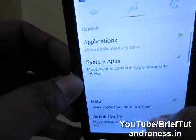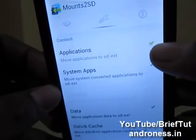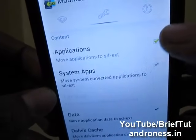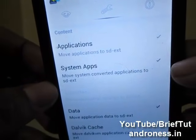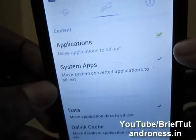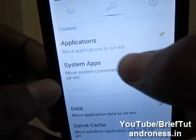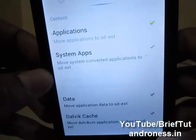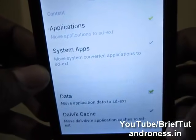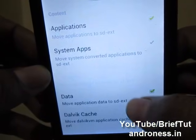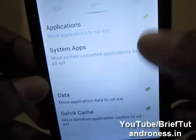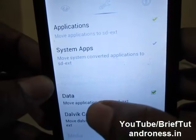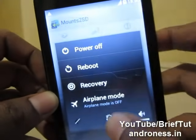Here you have to be very careful. You can see this is green and these are not green — they are unchecked. Green shows it is checked. Do not check 'system apps,' otherwise it will move all the system apps to the memory card, which is not a good choice. Check only 'data/data' and 'Dalvik cache.' That's it — only 3 settings checked.